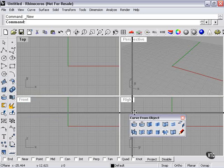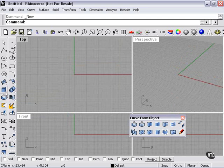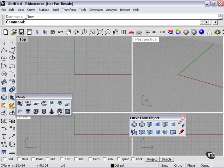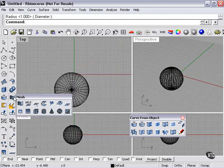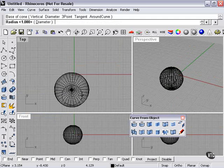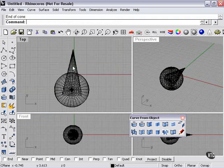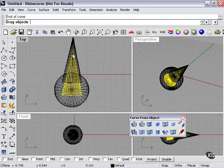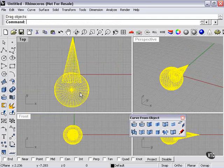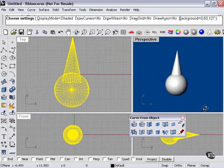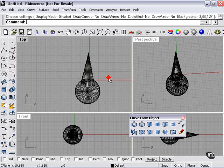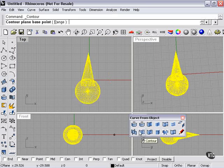What does the Contour Tool do? Well, let's take a look. I'll start with a mesh, since I just talked about it working with a mesh. We'll create a mesh sphere and a mesh cone, and we'll join them together. Very basic mesh shape. I'll use my Contour Tool after selecting my shape.